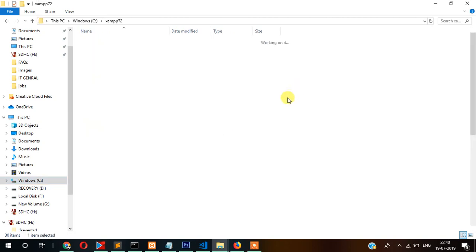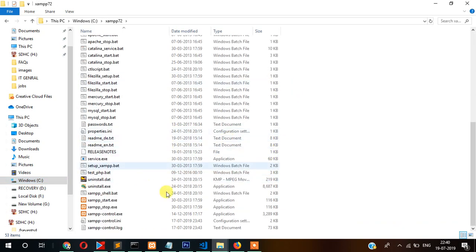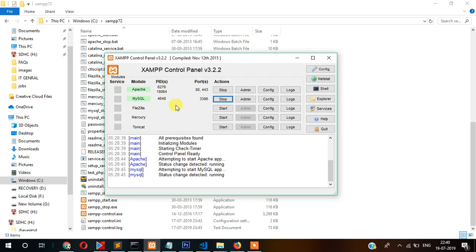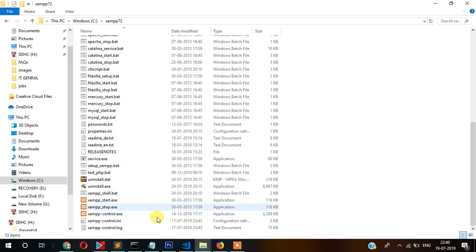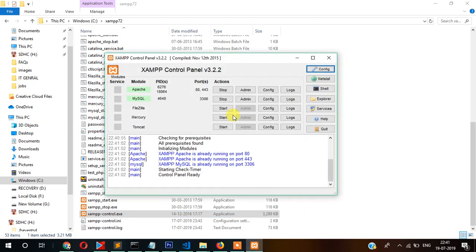Just open your XAMPP control panel and then you have to start Apache as well as MySQL.